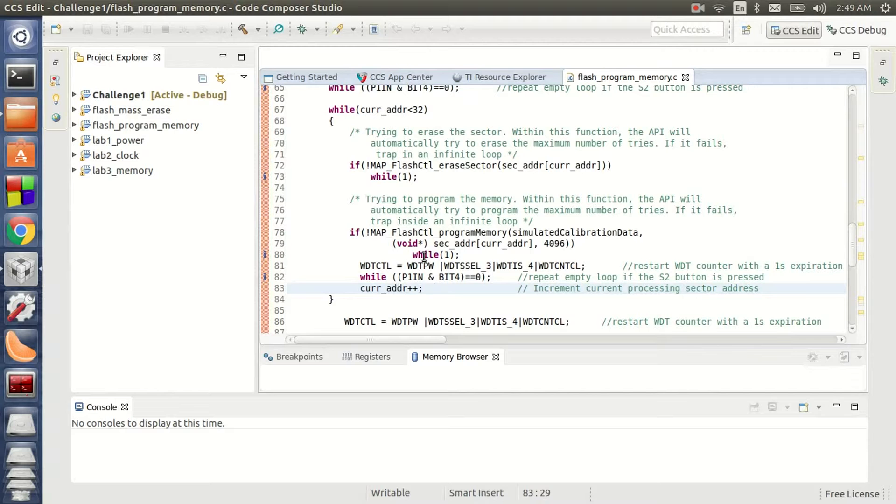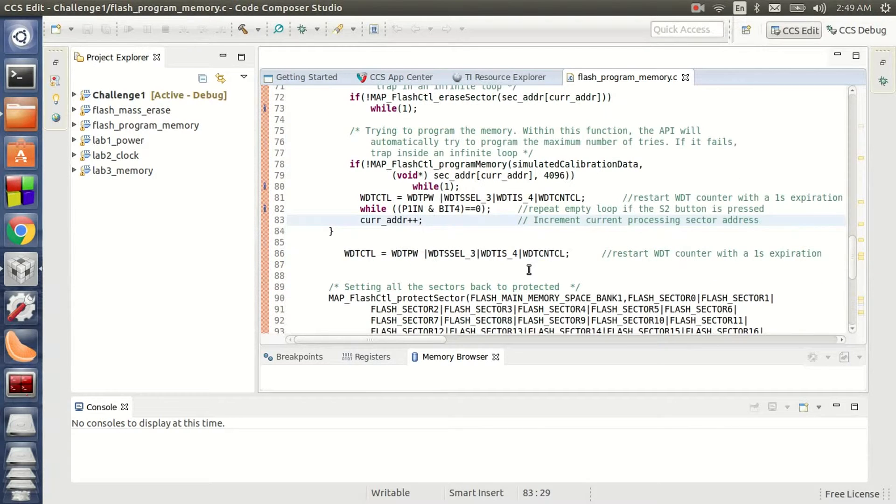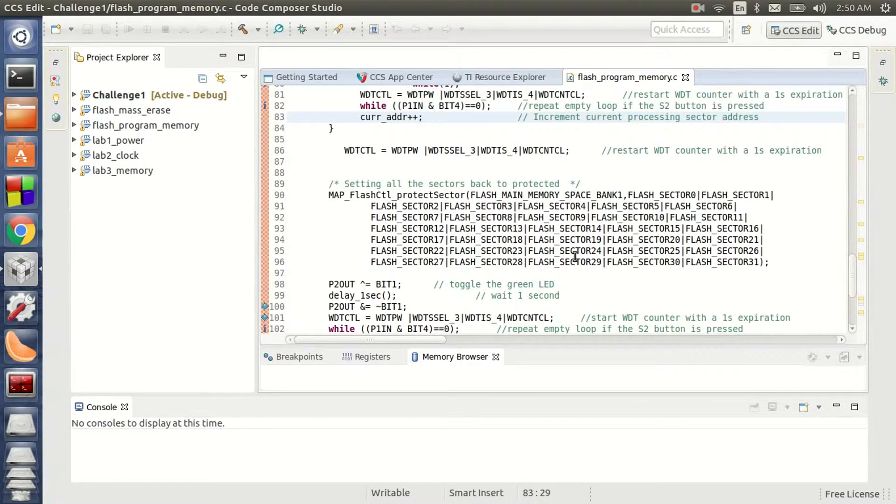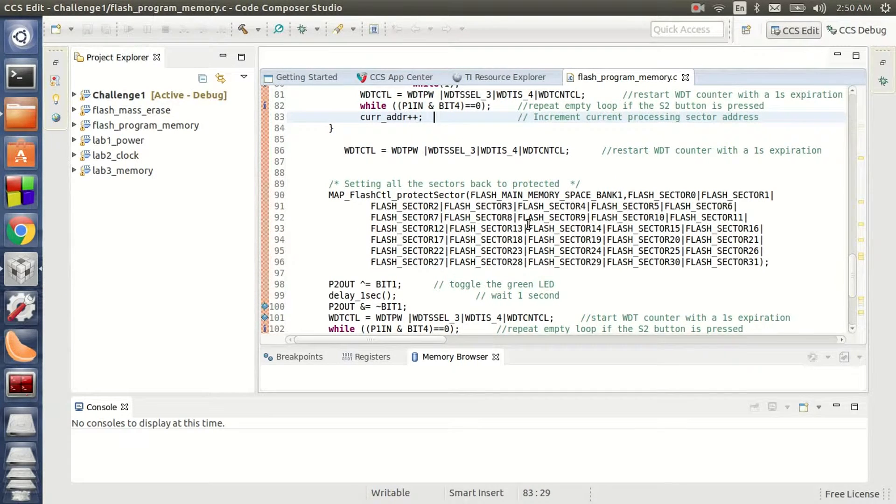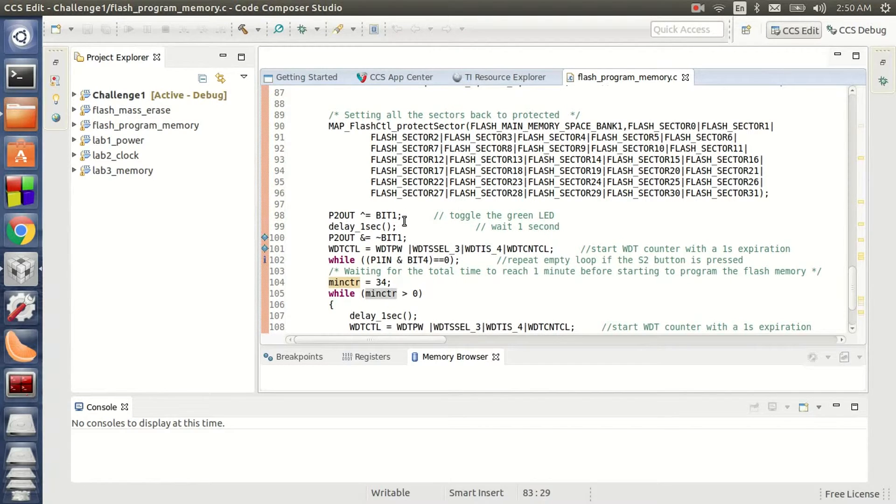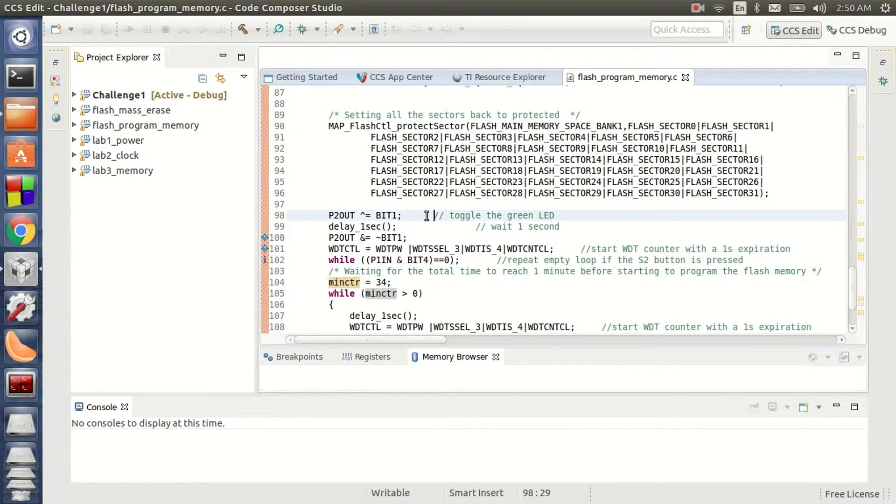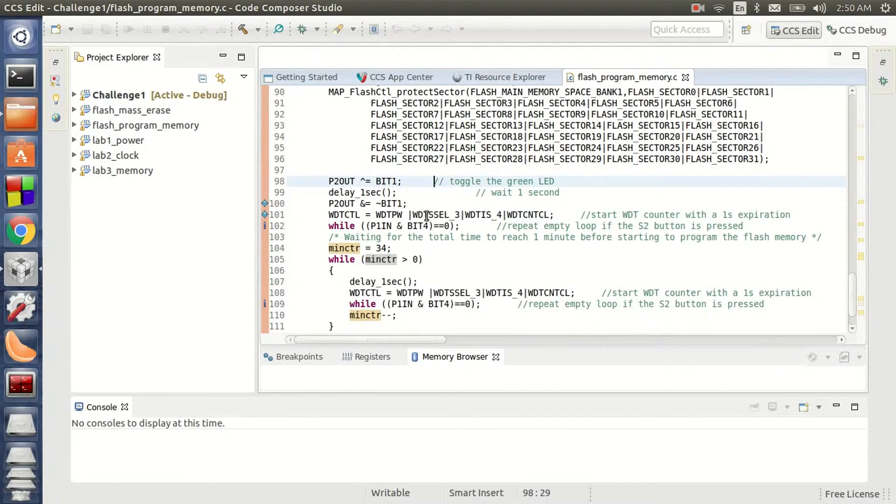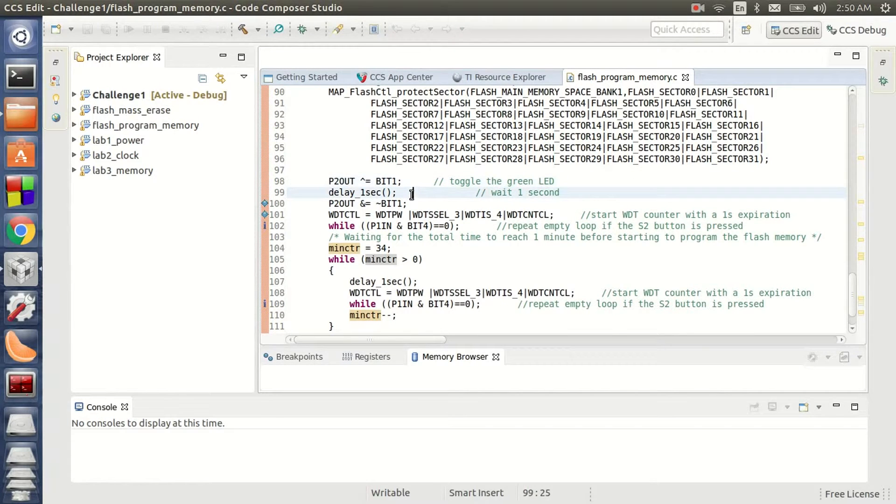So once the process is done, I am resetting my watchdog counter time right here again and making sure that all the sectors are protected here. So once the process is completed, I go ahead and toggle my green LED here for a second before turning it off here.